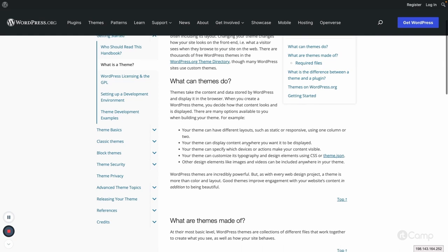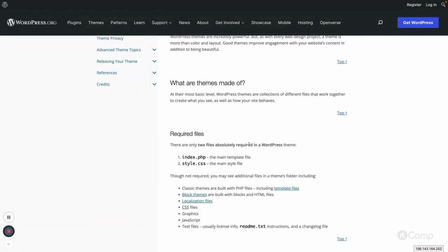For a classic theme, there are two minimum required files: index.php, which is the main template file, and style.css, which is the main stylesheet. Similar to how a plugin has a plugin header in its main file, a theme has a theme header and it must be added inside style.css. We will go through that as well.